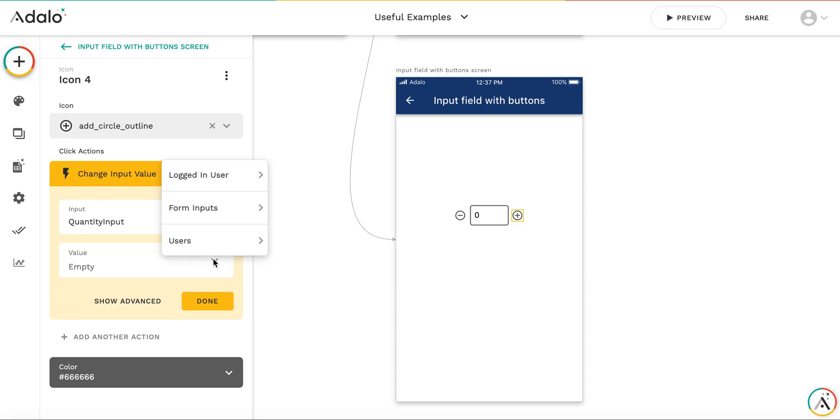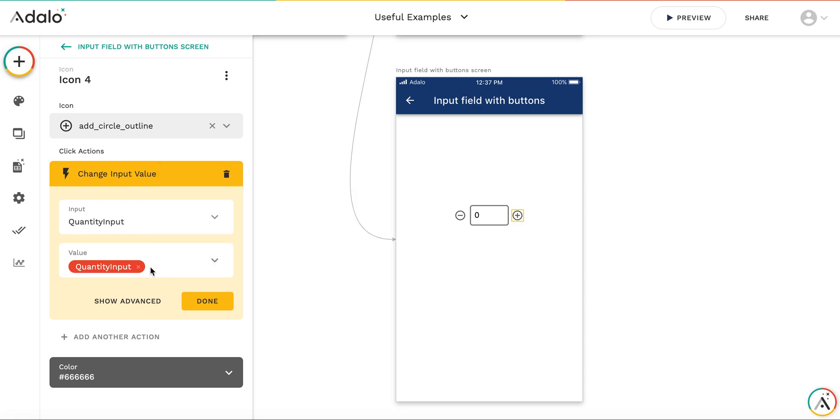I cannot just take the input value and do mathematical operations with it. Hopefully this will be fixed in next releases of Adalo, but for now we'll have to use a temporary variable.